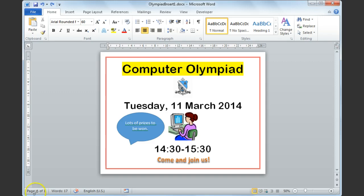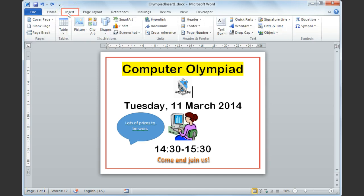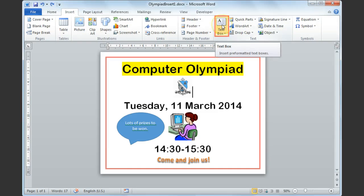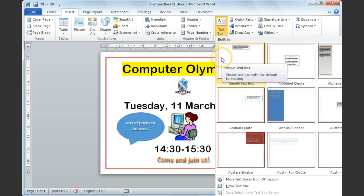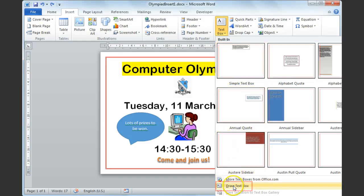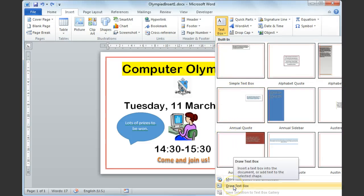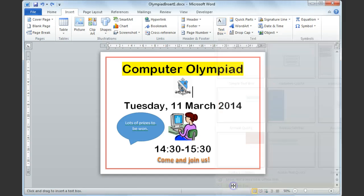To do this, select the Insert tab from your ribbon and then select Text Box from the Text group. You'll have some built-in options that you can use, or you can just select Draw Text Box to draw in your own text box.